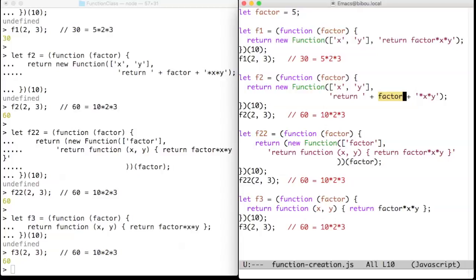You can also combine the f2 technique and closure and write f22. So I let you scan this code and see that it's more efficient.